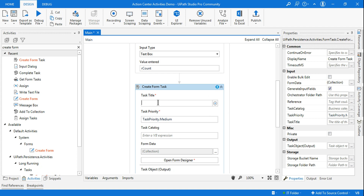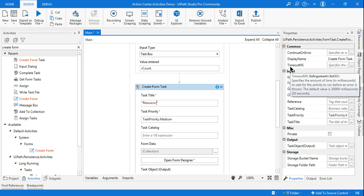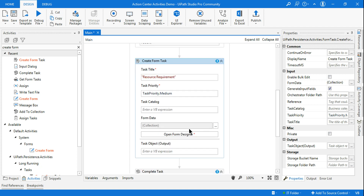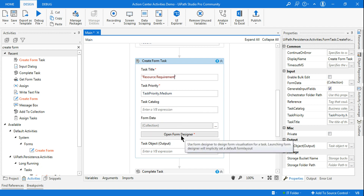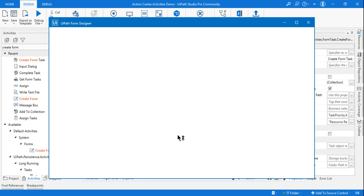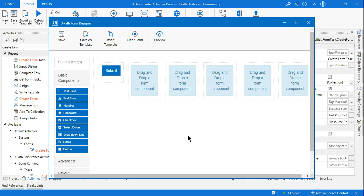In the Create Form Task, I'll give a title: 'Resource Requirement'. Task priority is set to medium. Task catalog is not mandatory here — I'm skipping it for now. Let's open the Form Designer and create a very simple form to understand how the robot can handle it automatically.